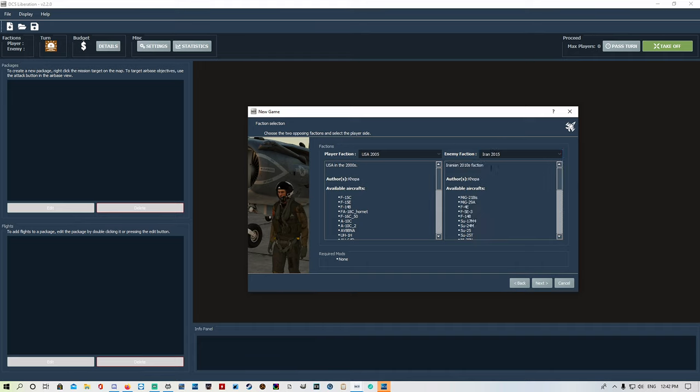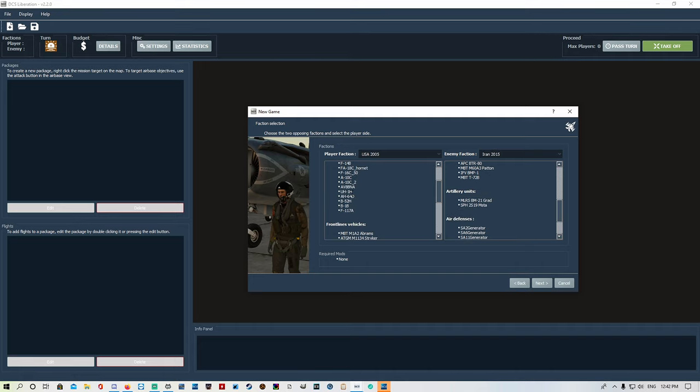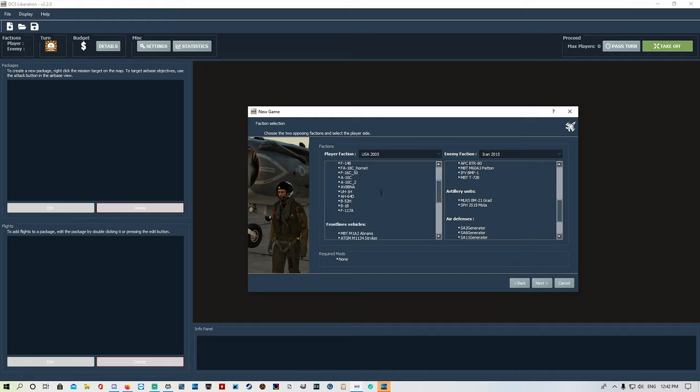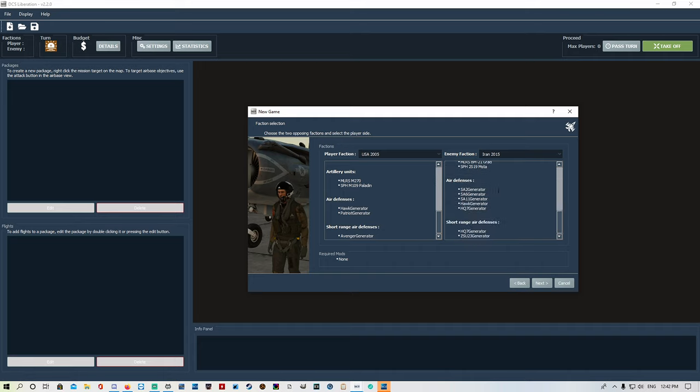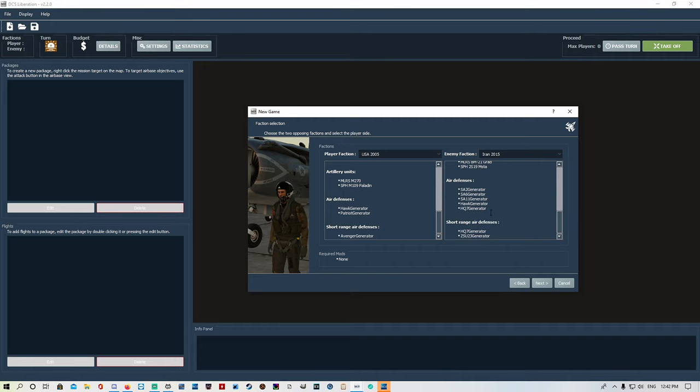Iranian 2015 faction tells you a brief description of what aircraft you've got. USA 2005 has F-15C, F-15Es, and you can read all that stuff in your own time. It tells you the artillery units, air defenses, and short range air defenses, and also gives you information on the enemy side so you can see what you're coming up against.